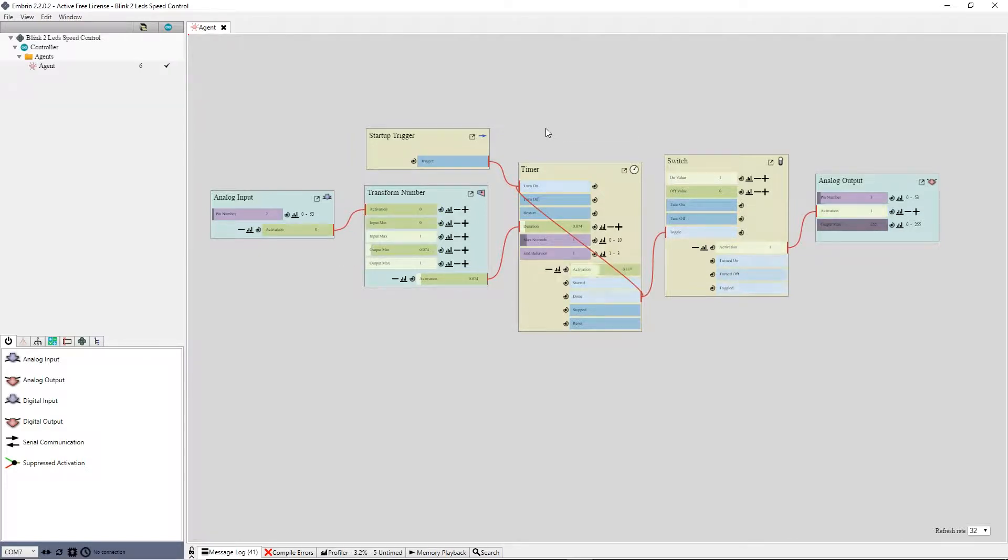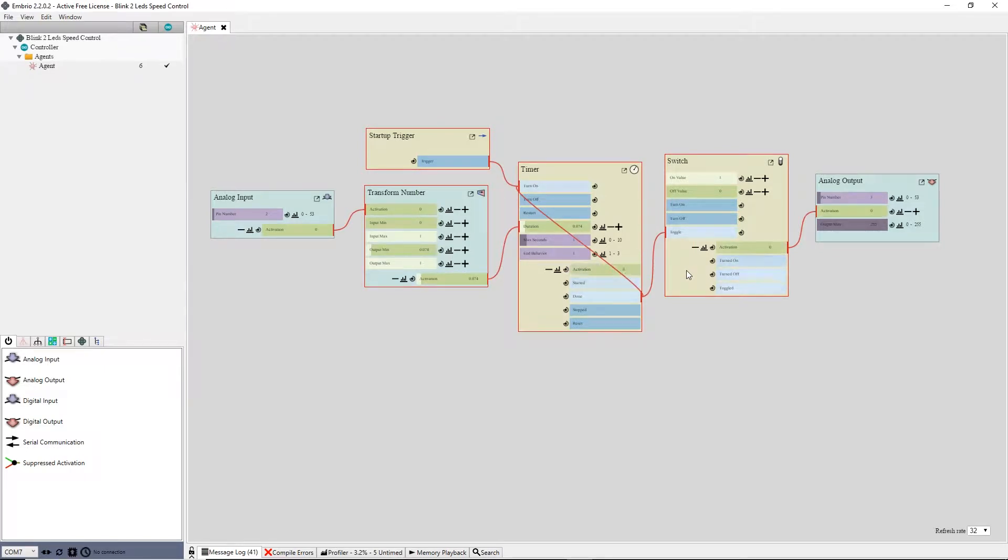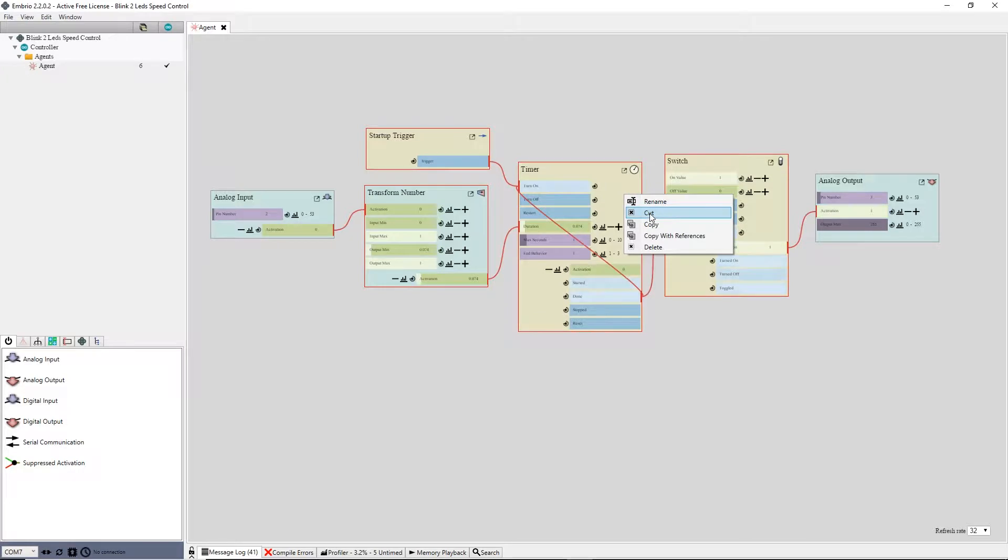I select all four of these nodes by holding down the shift key and either clicking on each node or dragging a box around them. I cut these nodes by using the right click menu or by pressing CTRL X on the keyboard.